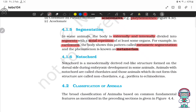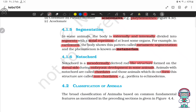Notochord. Notochord is a mesodermally derived rod-like structure formed on the dorsal side during embryonic development in some animals. Animals with a notochord are called chordates, and those animals which do not form this structure are called non-chordates — example, Porifera to Echinoderms.